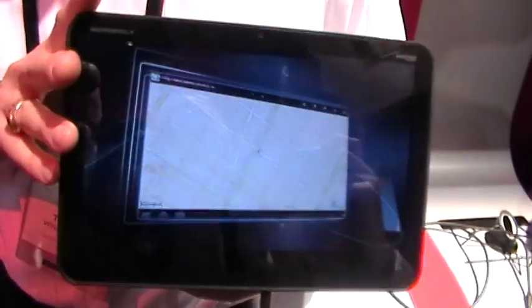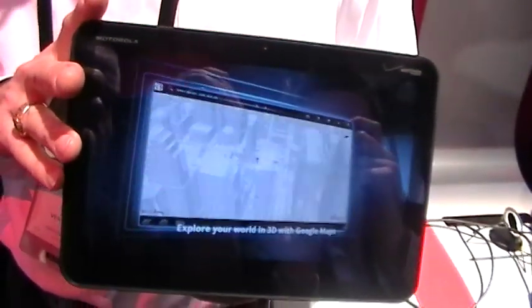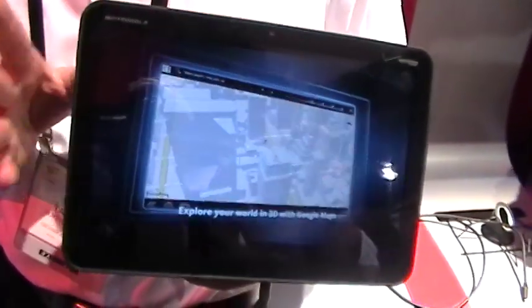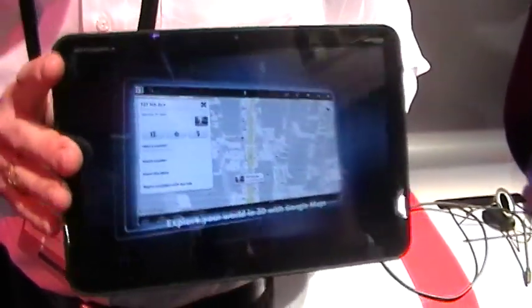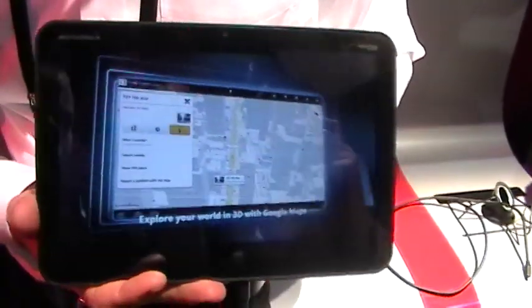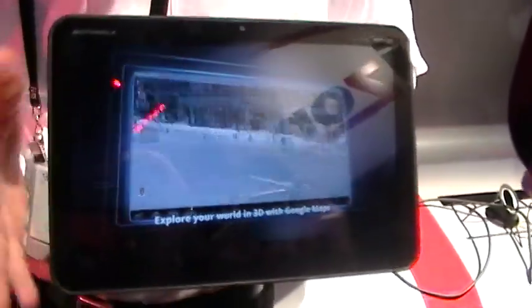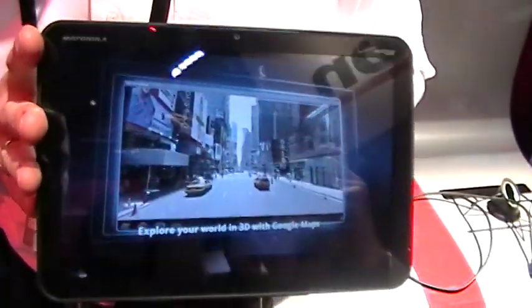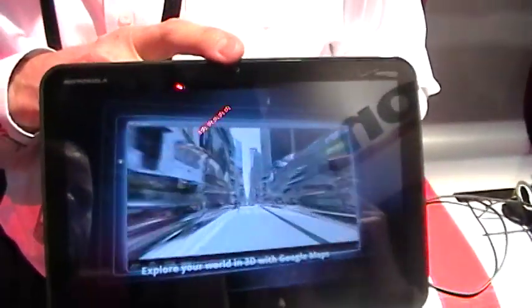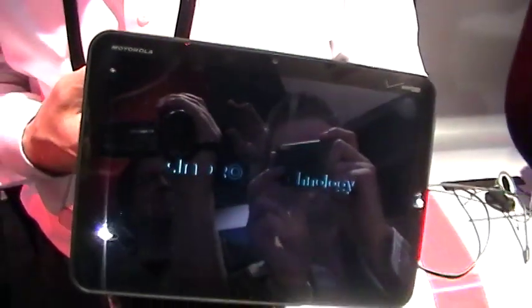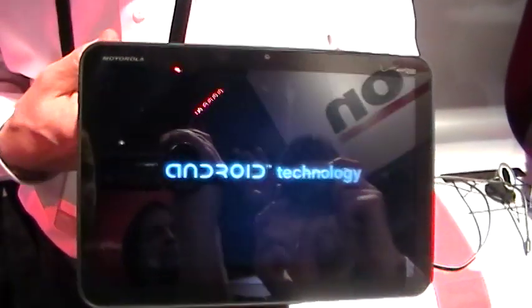Honeycomb 3.0, Tegra one gig dual-core processor, 32 gig onboard memory. It's got an extended battery available. Plus, it's got a really great 2 megapixel front-facing camera and 5 megapixel rear-facing camera.